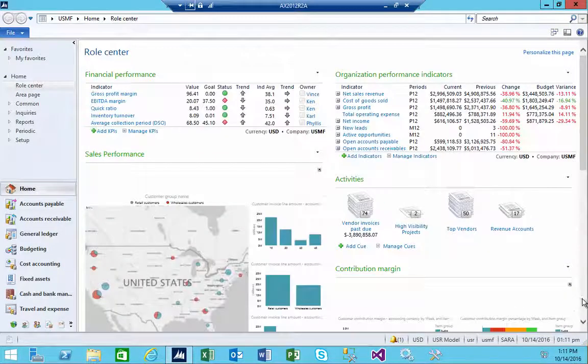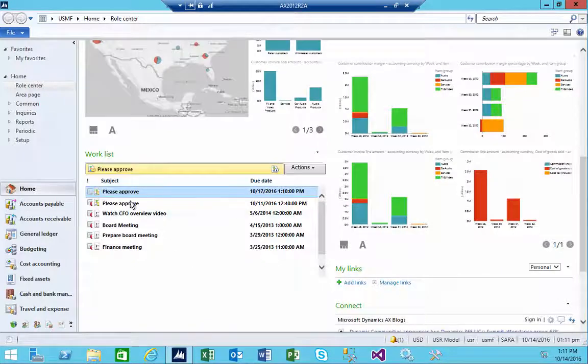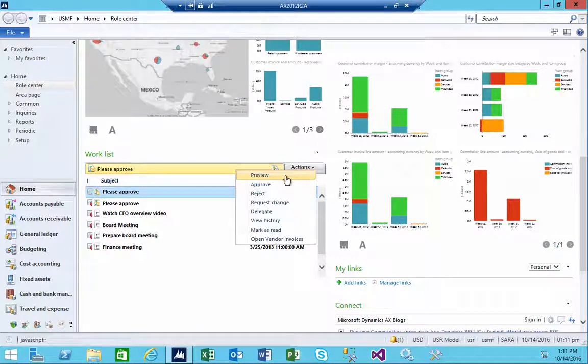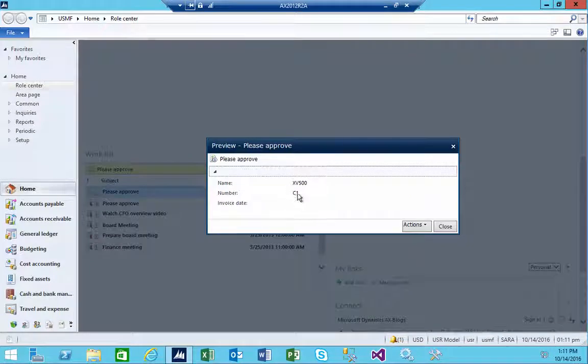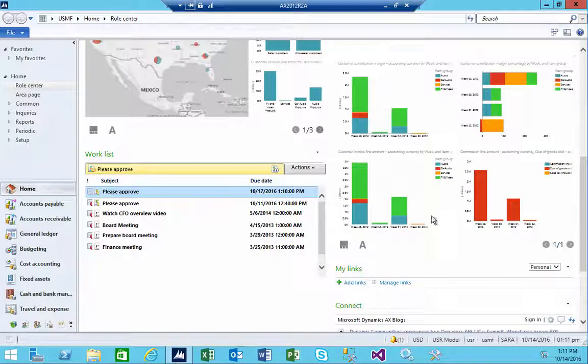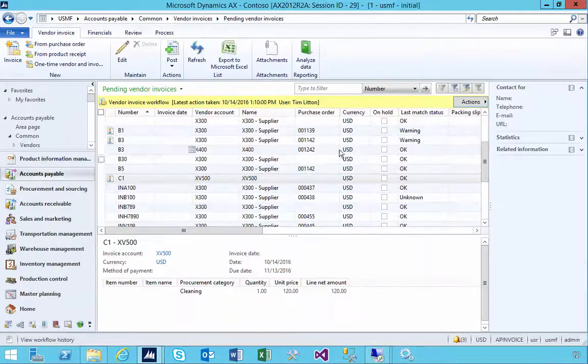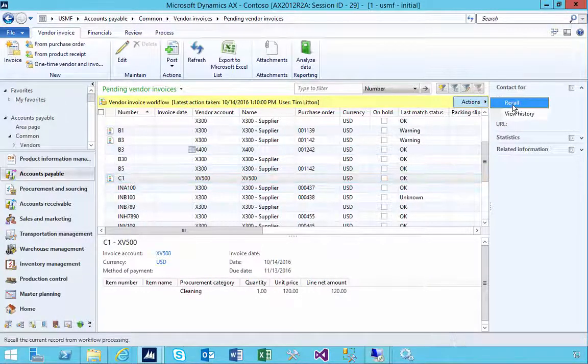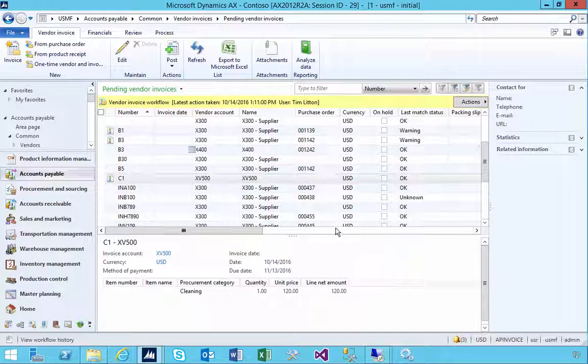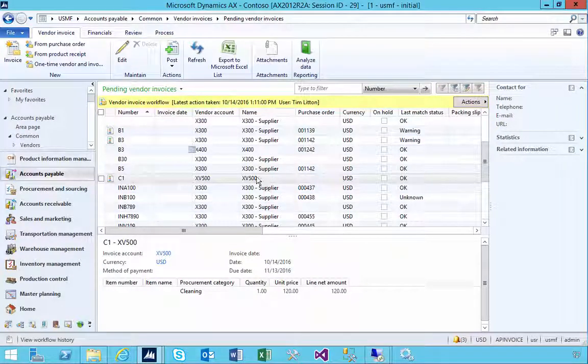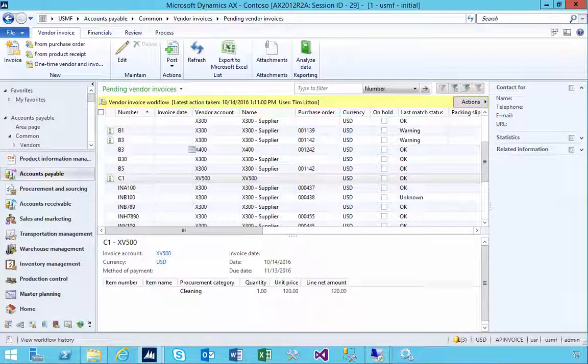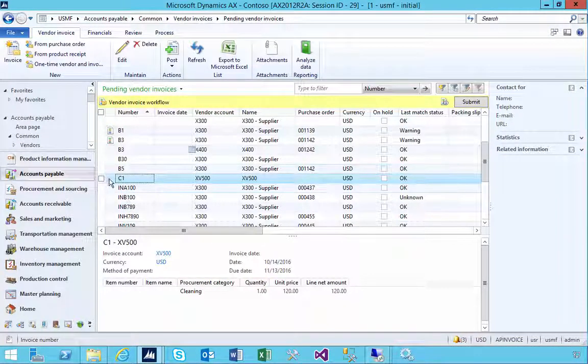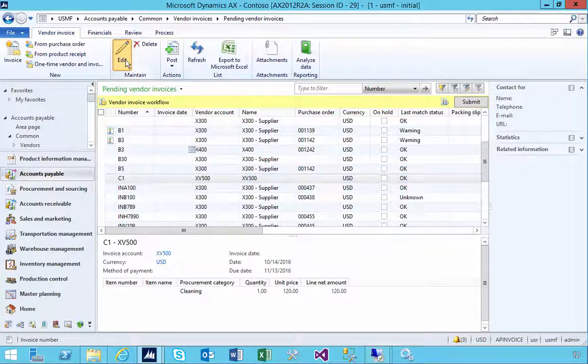then I can see down the bottom in the invoices here, if I do the preview then this is our invoice C1 waiting for her approval. Now let's recall the workflow just so that we can see it assigns. I'm going to recall it, a minute for the workflow to run and recall it, then we'll change the user. Okay the workflow's run so then we don't have our workflow indicator so it's back after the recall.